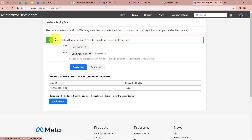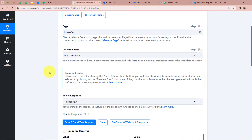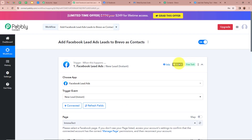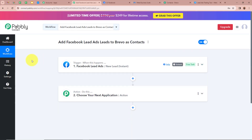The test lead has been sent. Now I'm going to open my Pably Connect account to check whether the lead generated with the lead ads testing tool has been captured. As I scroll down, yes — the response is captured. For the first name it says 'Test,' last name 'Account753,' email 'testaccount753@pablytudes.com,' and a dummy mobile number. This means Facebook lead ads is fully connected with Pably Connect.